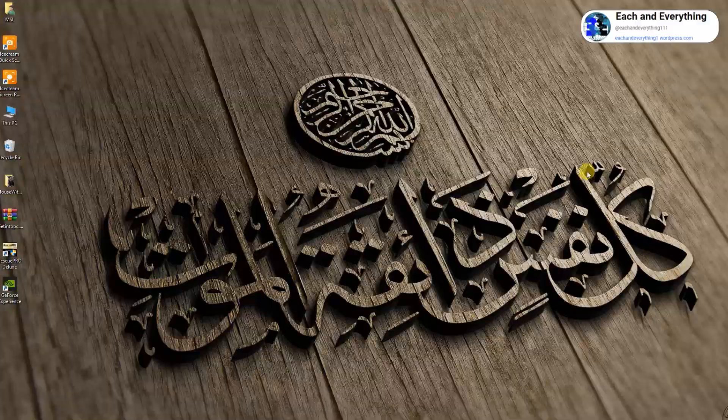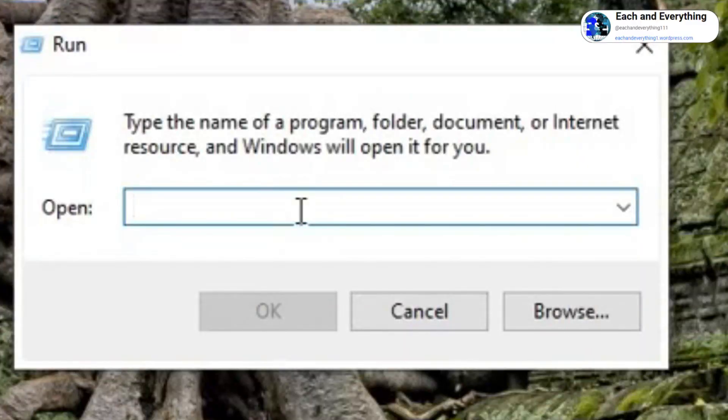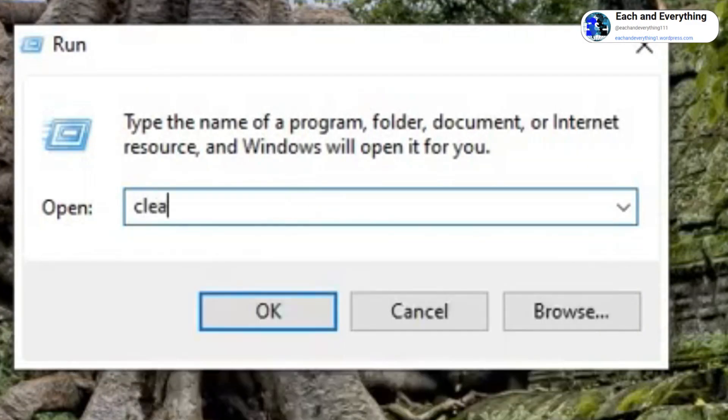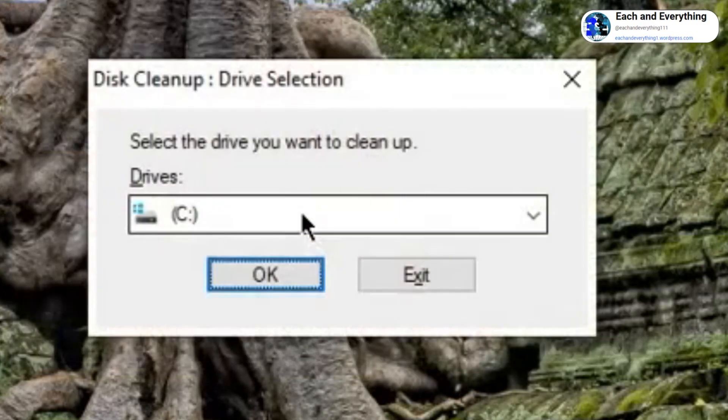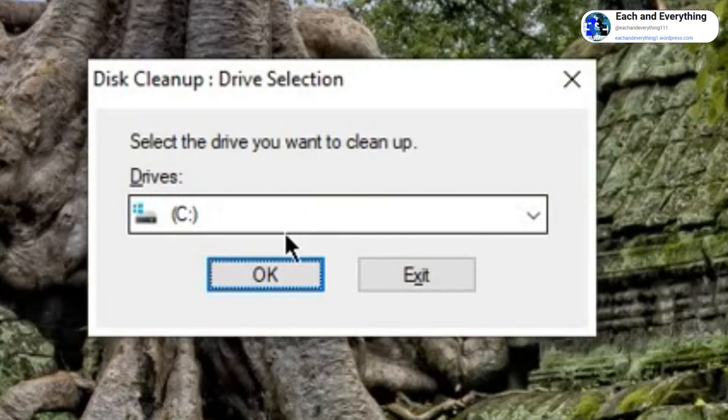It will open up a Run window like this. Here we need to type cleanmgr. So once I type cleanmgr and hit enter, disk cleanup will appear. Make sure you select the C drive where the operating system is installed.